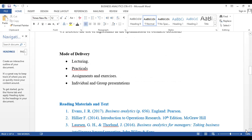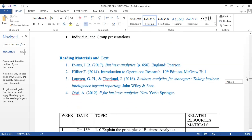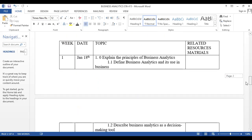The main reference texts are Evans' Business Analytics, which will be the key material, as well as Lawson and Tolang (2016), Business Analytics for Managers. These are the weekly topics we expect to cover.